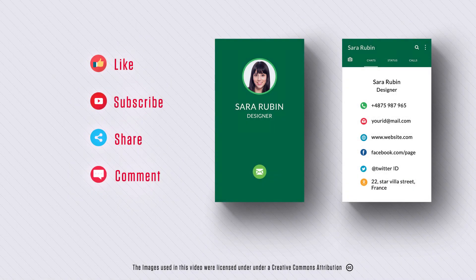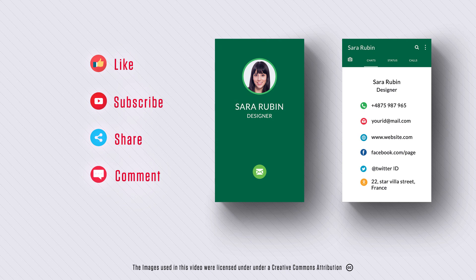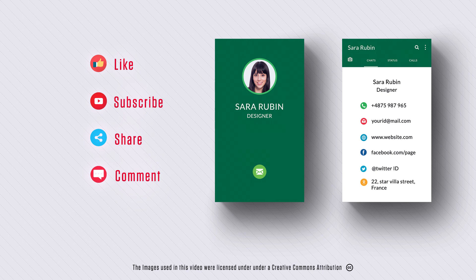So that's it guys. I hope this video is useful to you. If you like this video, hit the like button. For more Photoshop tutorials, subscribe to our channel. Thanks for watching, take care.